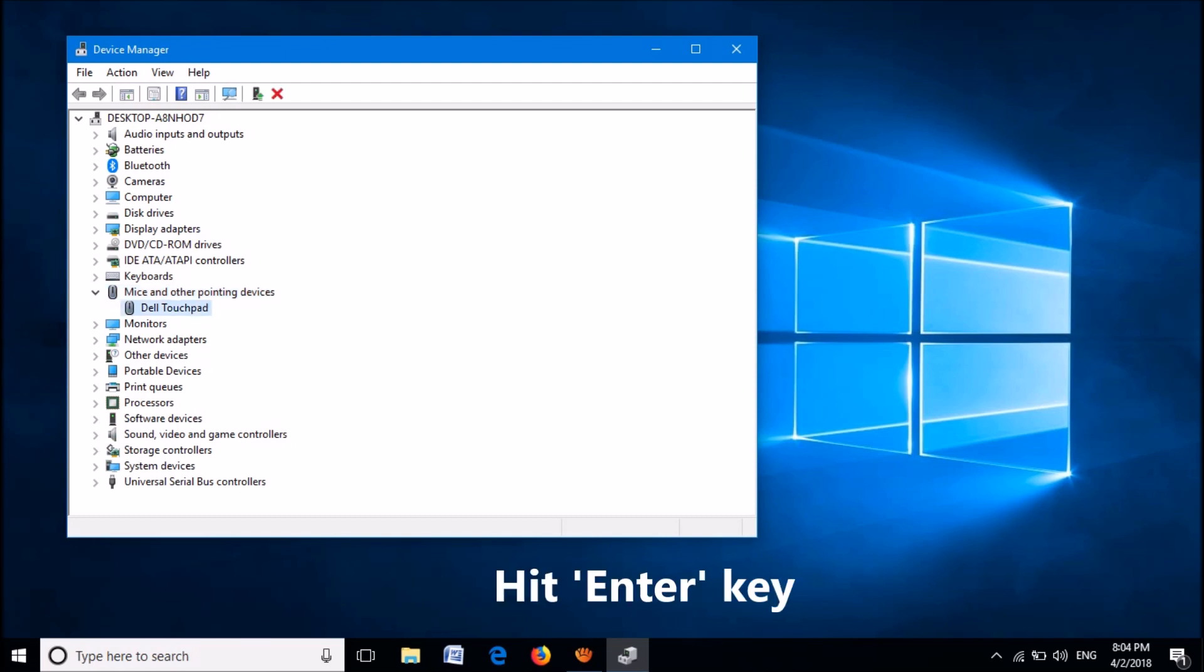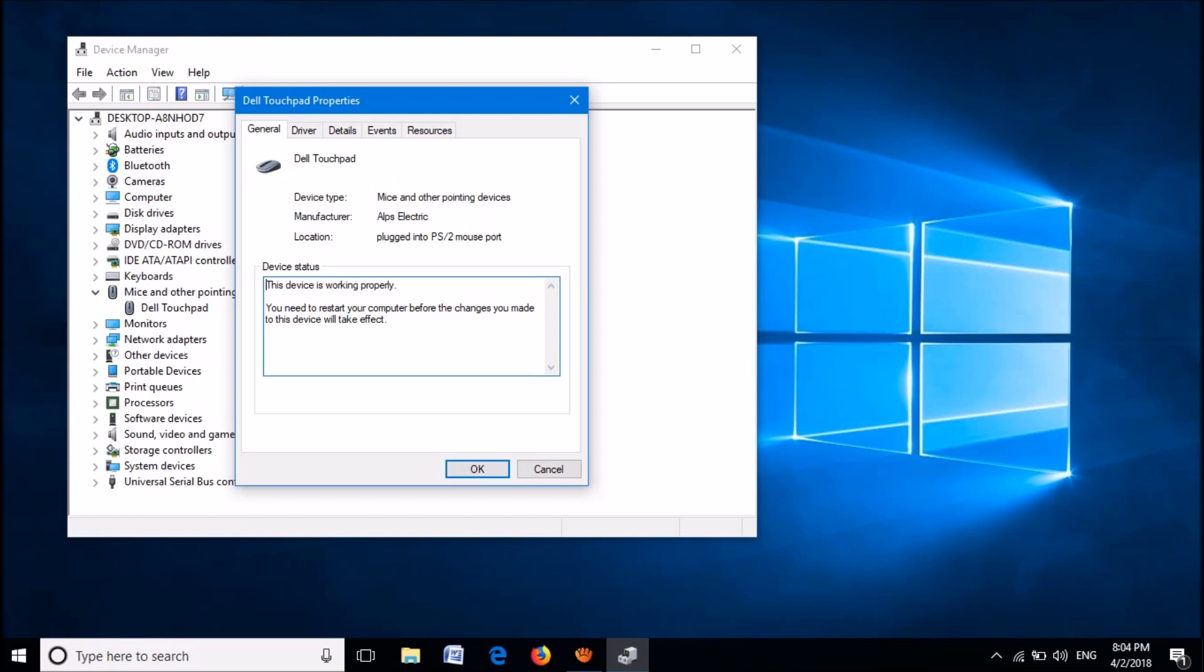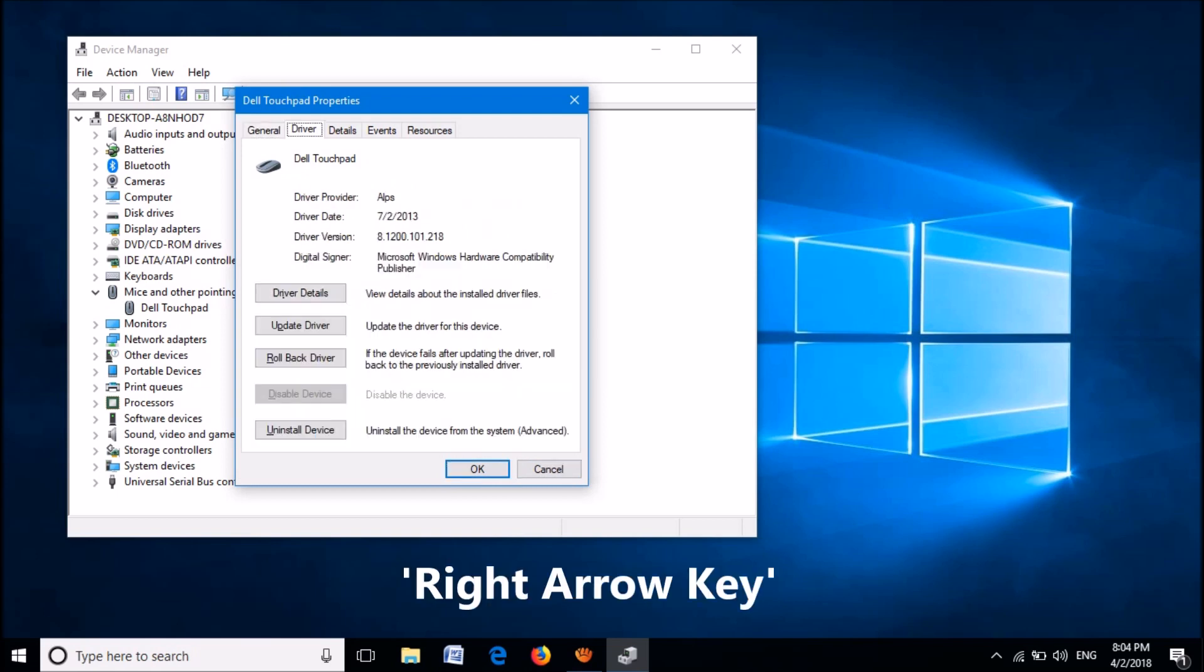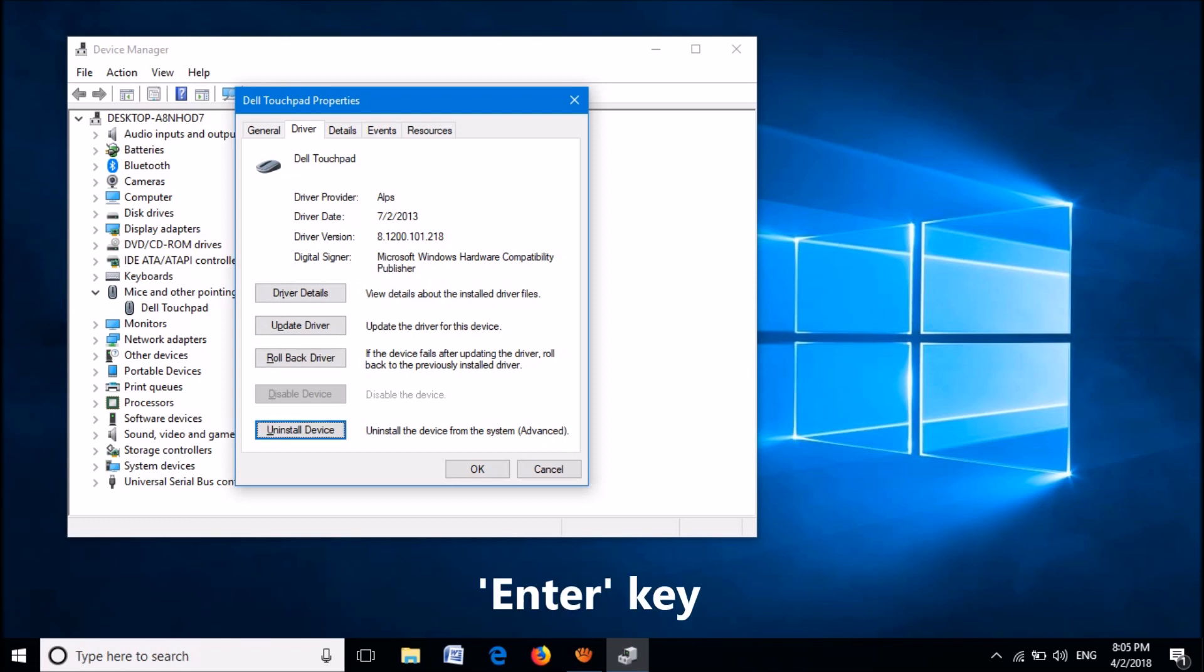Then hit the Enter key. Now this window will open. Hit the Tab key until the General tab will be selected, then use the right arrow key to go to the second tab, Driver. Now hit the Tab key to select the last option here, Uninstall Device, then click the Enter key.